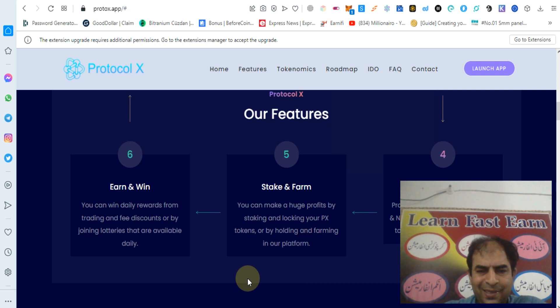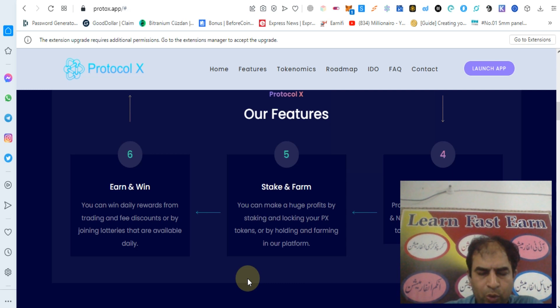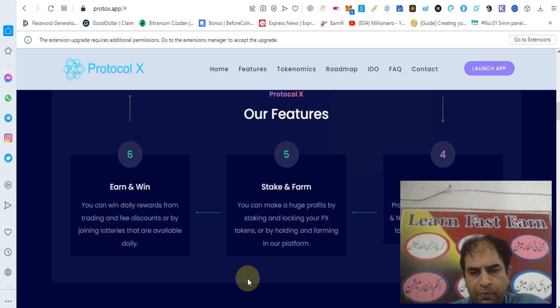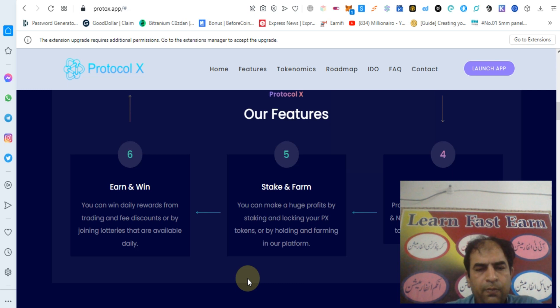Stake and farm. You can make huge profits by staking and locking your PX tokens or by holding and farming on the platform.